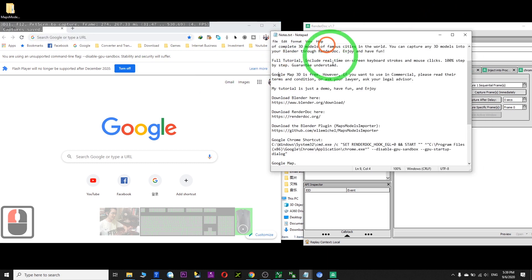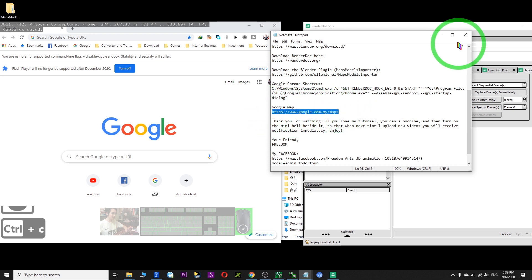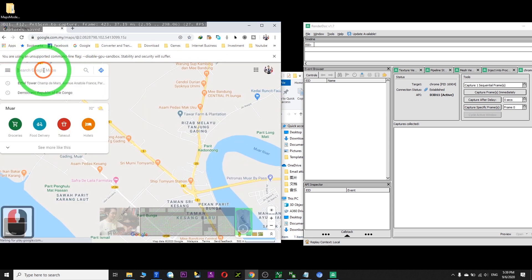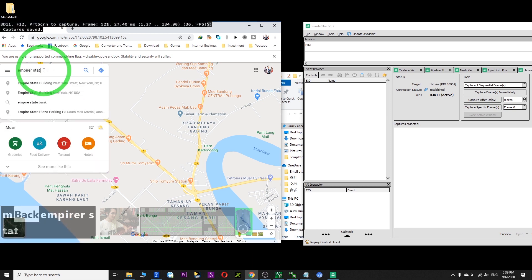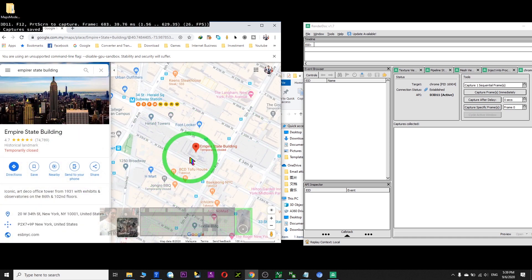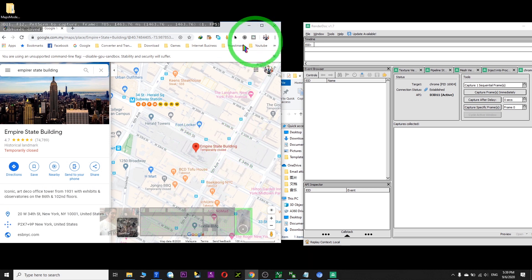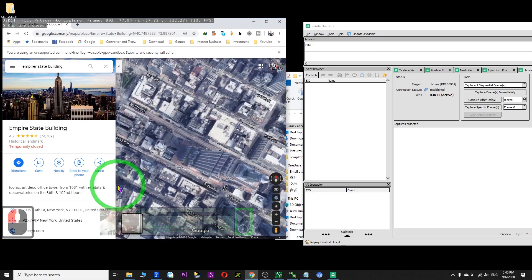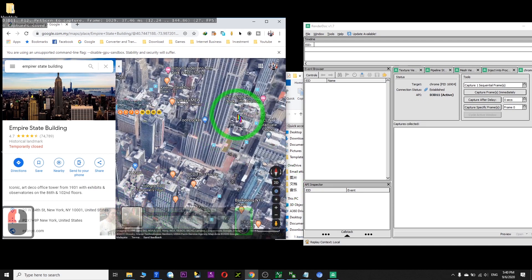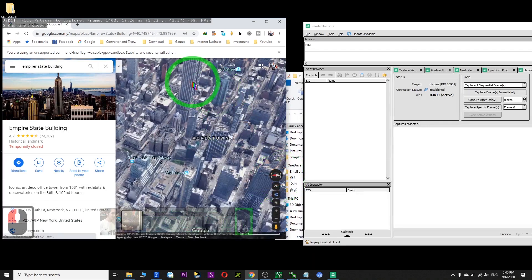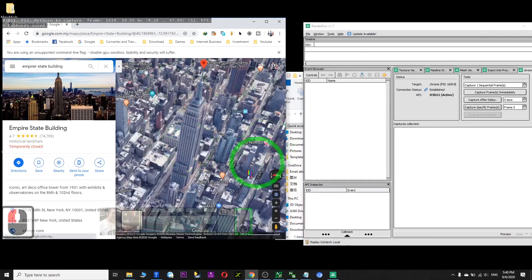You should now see white text on a black background in RenderDoc — that means it's working. Now open Google Maps in that Chrome window. I search for the Empire State Building in New York City as an example. To see the 3D model, first click Satellite, then click 3D. You can see and rotate the 3D model now. The Empire State Building is visible here.